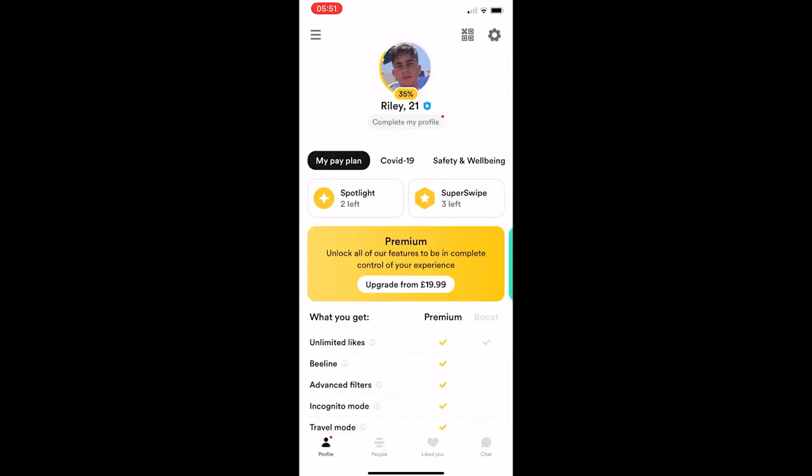To do this, you first of all want to load up Bumble. Once the app has loaded up, all you need to do is click on your profile in the bottom left corner. That is now going to take you over to this screen.